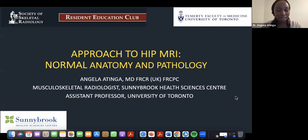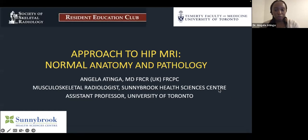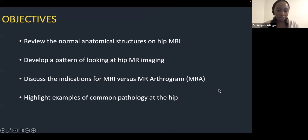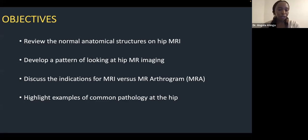Good evening everybody. I'd like to thank the SSR for putting on these seminars — they're really incredible. Thank you to Dr. Bredella for that very kind introduction, and thank you for giving up your Wednesday evening to spend an hour with us. This is going to be a brief talk on the approach to hip MRI. We'll review normal anatomical structures, develop a pattern of looking at these images, discuss indications for MRI versus MR arthrogram, and highlight common pathology at the hip using cases.